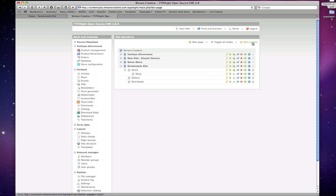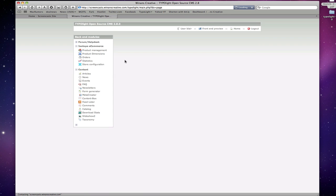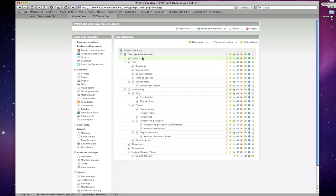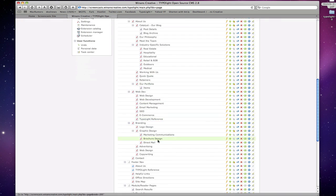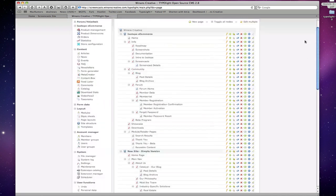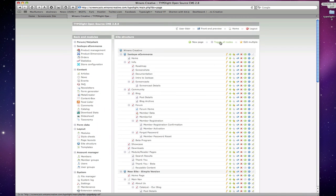Up here we have some basic functions as well. New page, toggle all nodes. If we click toggle all nodes, it'll open or close, in this case, all the trees that we've set up here.